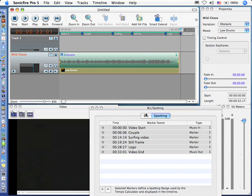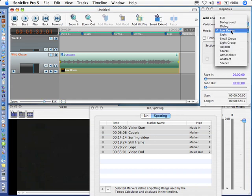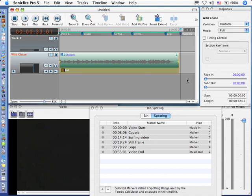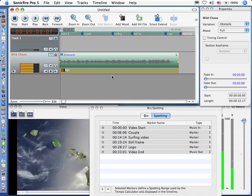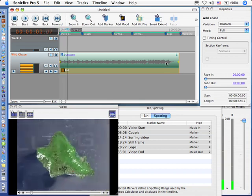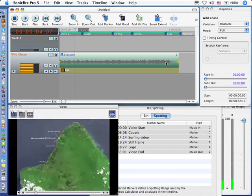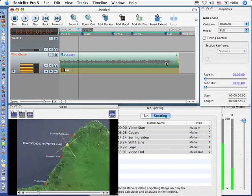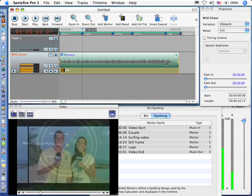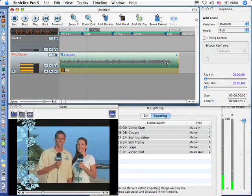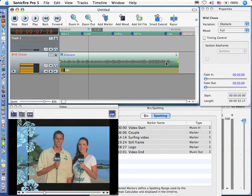We could make this sound better by clicking on this variation and switching the mood here in the properties menu from low drums back to full. It doesn't change the tempo. It just gives us more instruments. I'll just play the beginning of this so you can hear how it works.